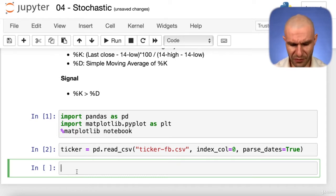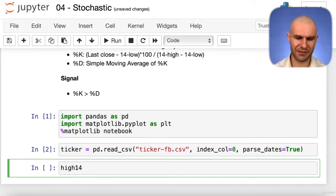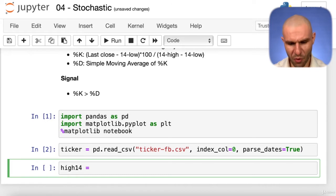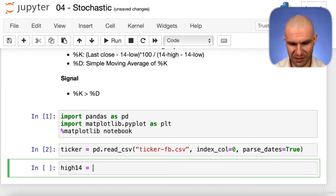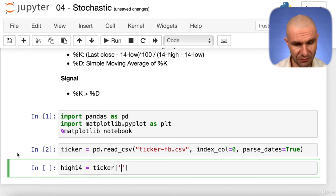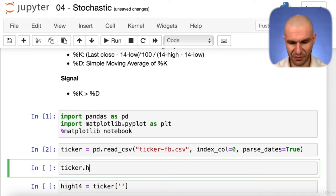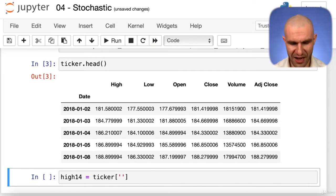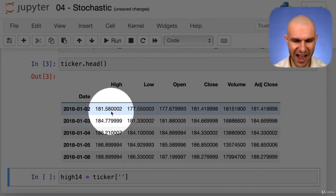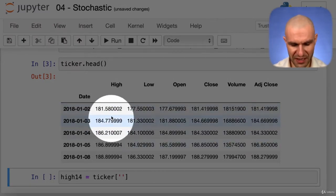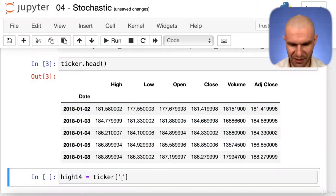We can't start a variable name with a number, so we call it high14. We need to find the maximum value for the last 14 days. We look at our ticker data to recall how it looks — we have a High column here, and that's the value we're going to use. We're going to find the maximum of the last 14 days of that High column.